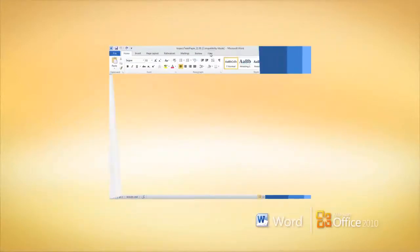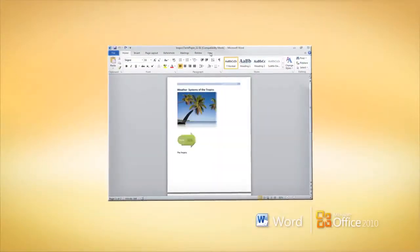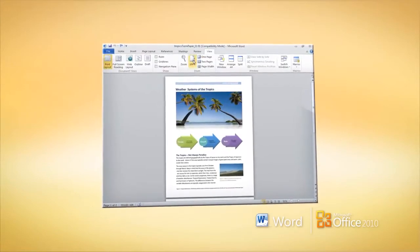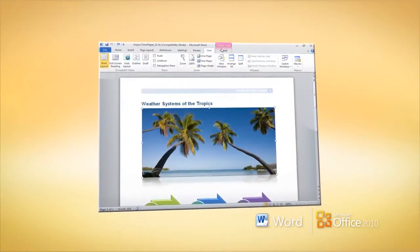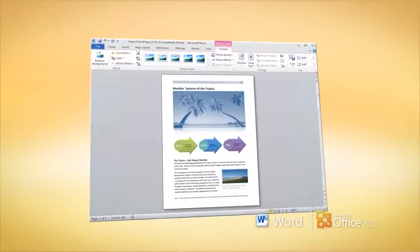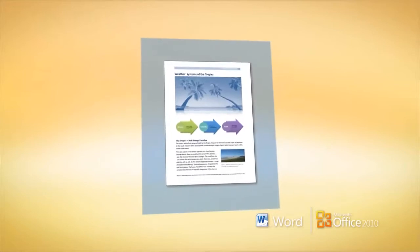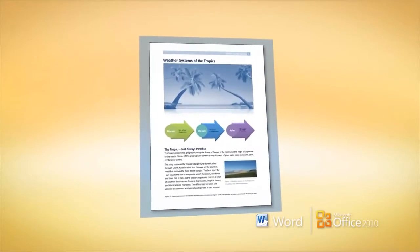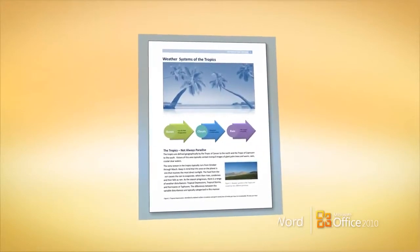Make your documents even more powerful and interesting with dynamic smart art graphics, eye-catching text effects, and artistic effects in color you can apply to pictures right in Word.